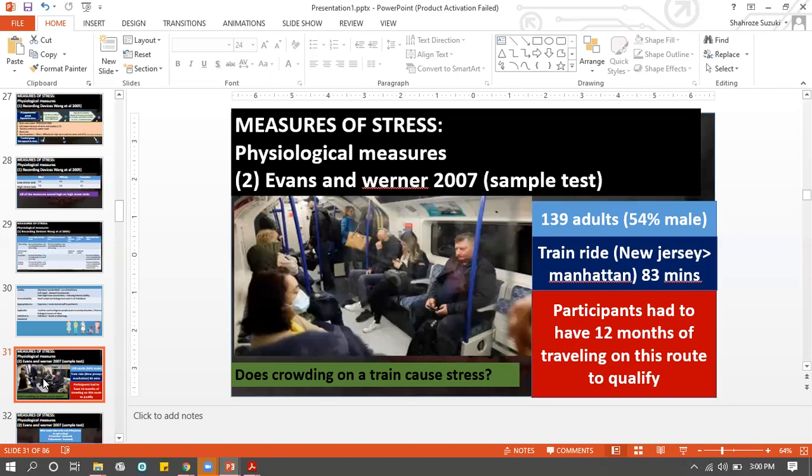To do this experiment, they do it on a train - they collect saliva samples from train passengers. The train passengers they choose to collect saliva from are 1,309 people, 54 percent of them male and 46 percent female. The train is going from New Jersey to Manhattan, and this train ride is always approximately 83 minutes.